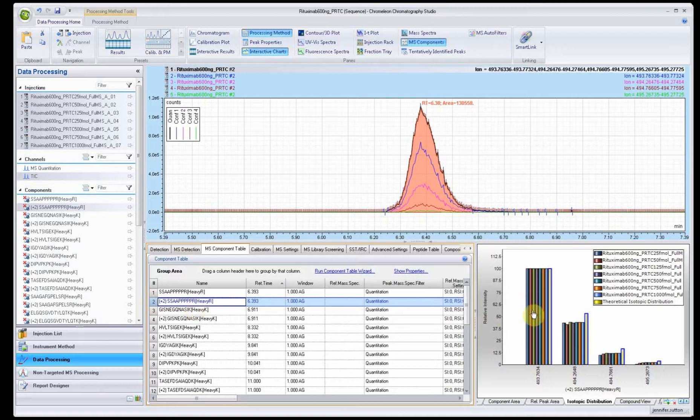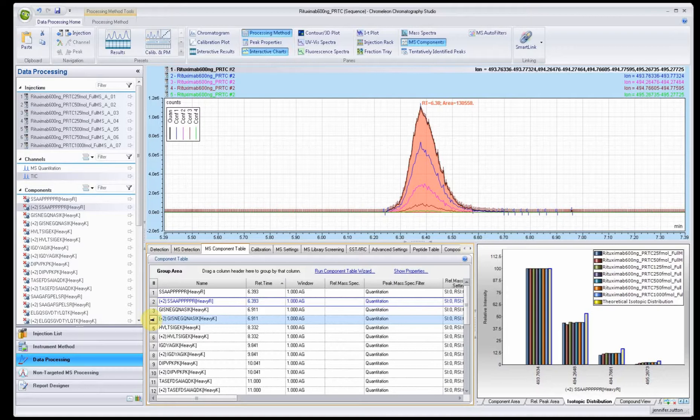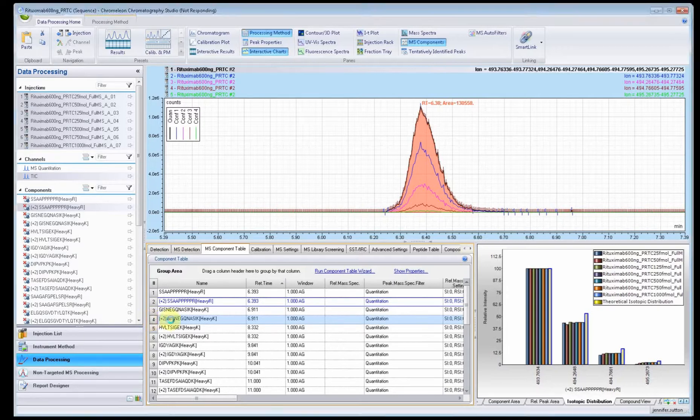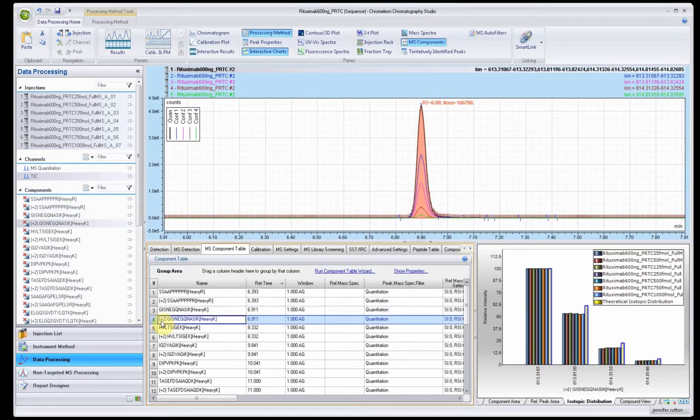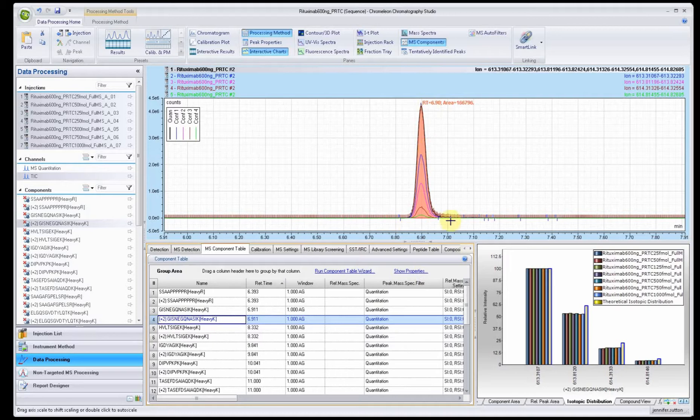You can always go and review the individual charge state information. You want to make sure you click on the number to get it to change. When you do this, you'll see the bar graph which shows each one of the raw files and it also shows the theoretical distribution.